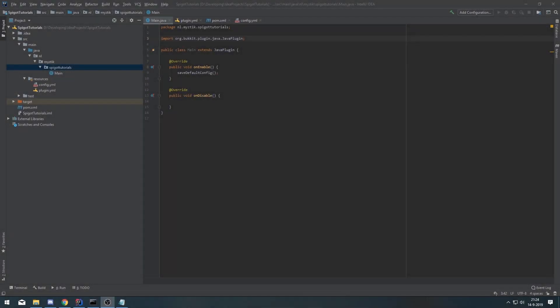Hello guys and welcome to a new video on Cody Simpson's channel. My name is Mystic and today I'm gonna be showing you guys how to use PlaceholderAPI. PlaceholderAPI has a lot of cool features and I'm gonna try to show you guys all of them. So let's get straight into the video.